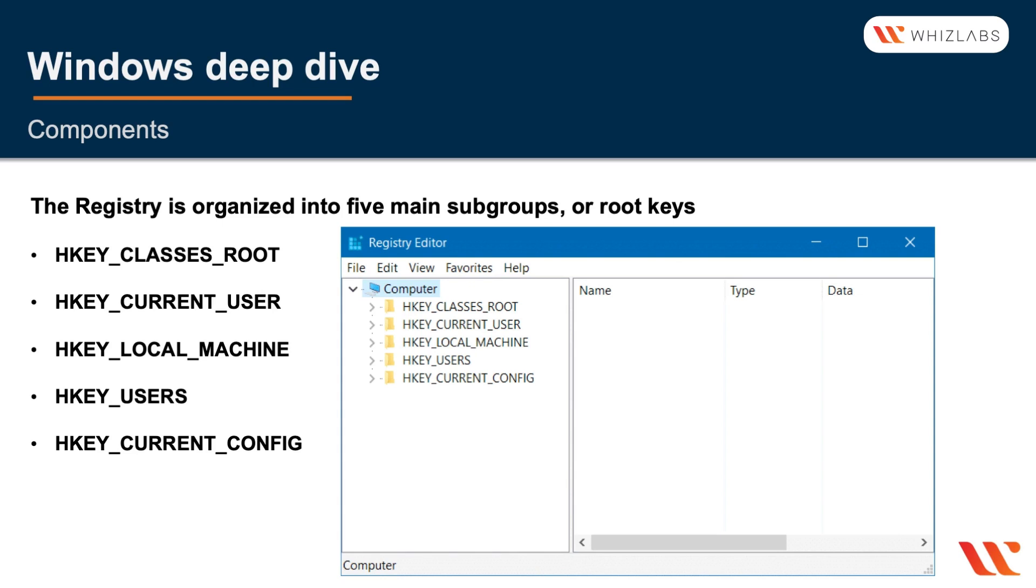The HKEY_CURRENT_CONFIG is useful if you have multiple monitors or multiple systems that are running, and then that way you can identify currently which one and what the config is of the current one. All the keys in the registries have a default value and you can change the values.